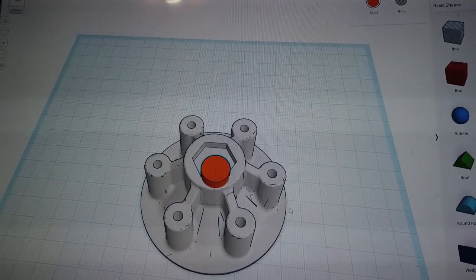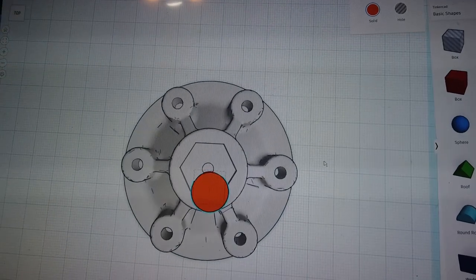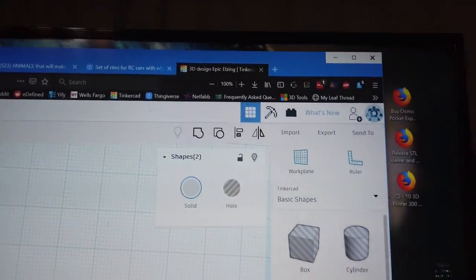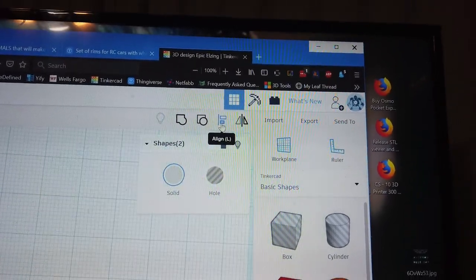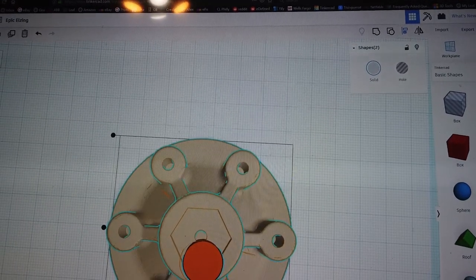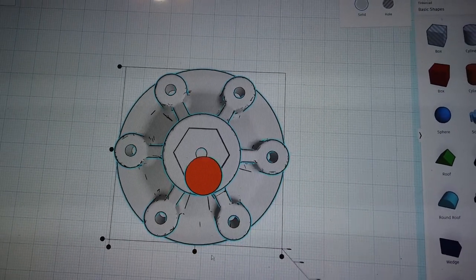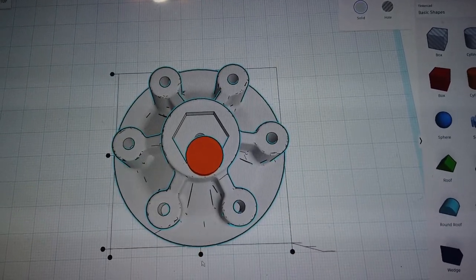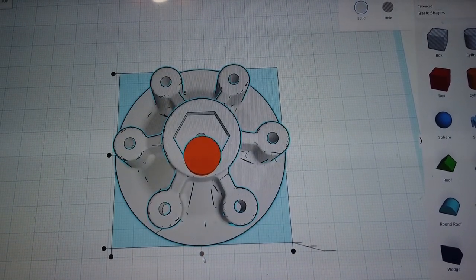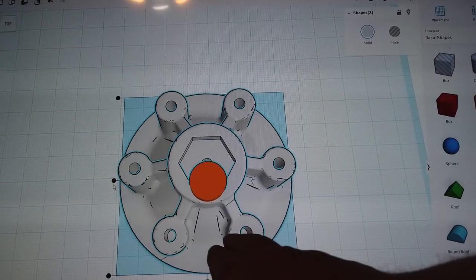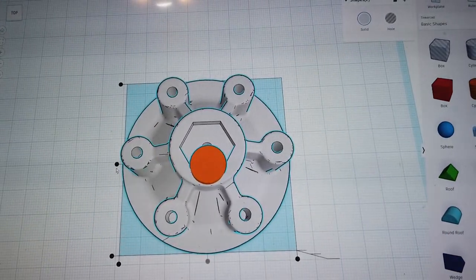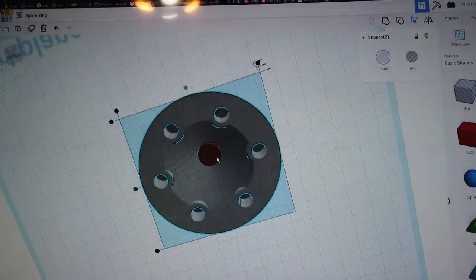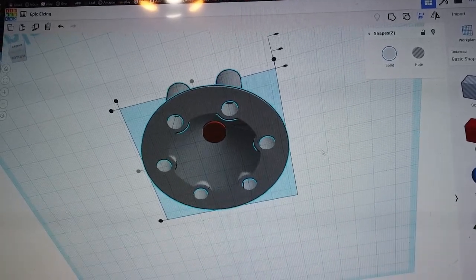We need to center this. Thankfully our cut tool is a circle and this object is a circle, so we can center them. Use the bounding box to grab everything, then use the Align tool — second from the right up here. Make sure nothing is underneath the objects when you click. Click on this center dot and watch the orange circle move — it centers them. Do the same thing on the left side, clicking the center dots on both axes to line these two things up. Now the orange cylinder is directly in the center.